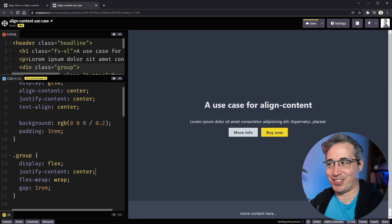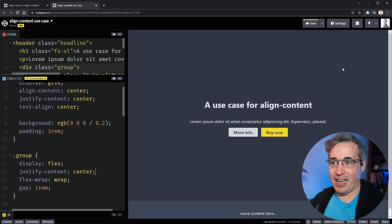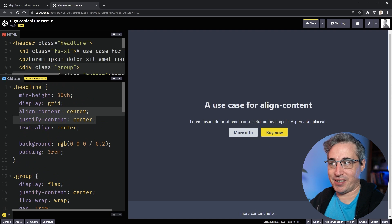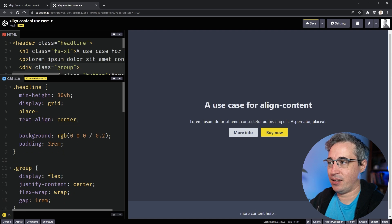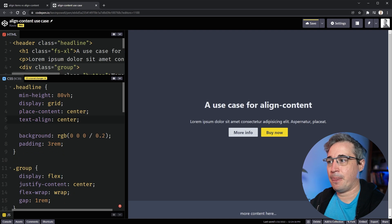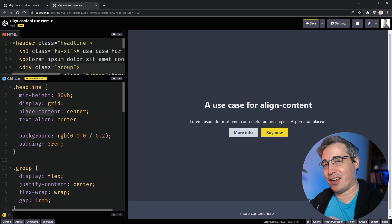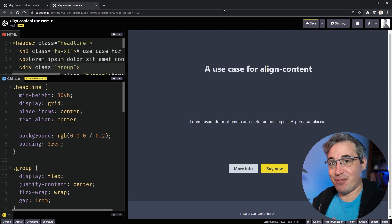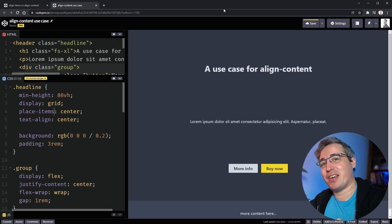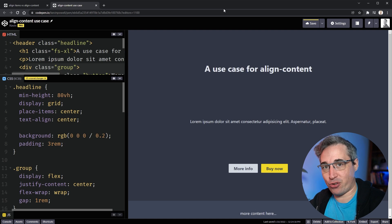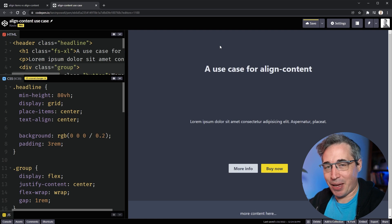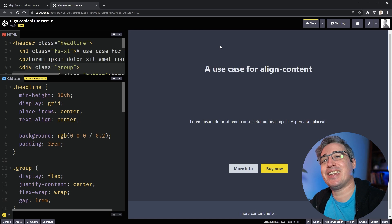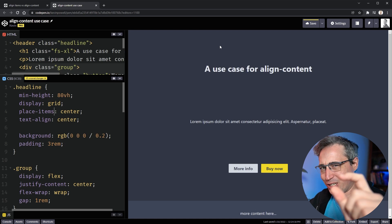There's actually a way to do this with one property instead of two: place-content: center. This is a shorthand for both justify-content and align-content, and it looks exactly the same as before. If you're wondering when to use flex versus grid, I have videos on both topics. A big thank you to my supporters on Patreon — Jan, Johnny, Stewart, and Tim — and until next time, don't forget to make your corner of the internet just a little bit more awesome.